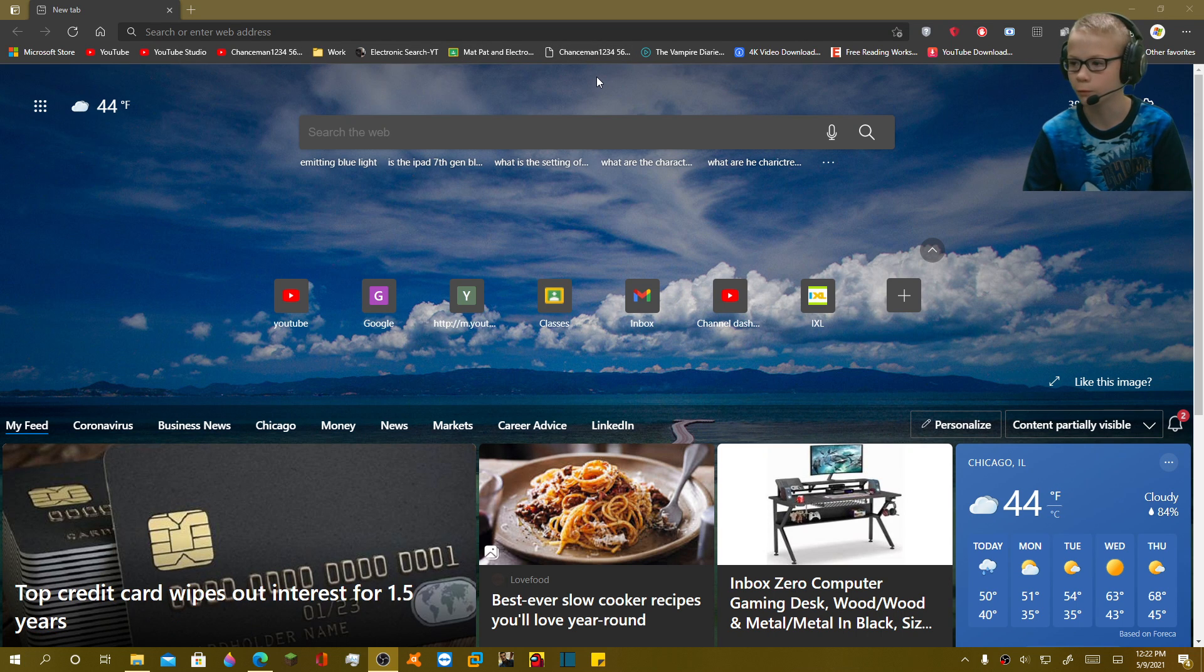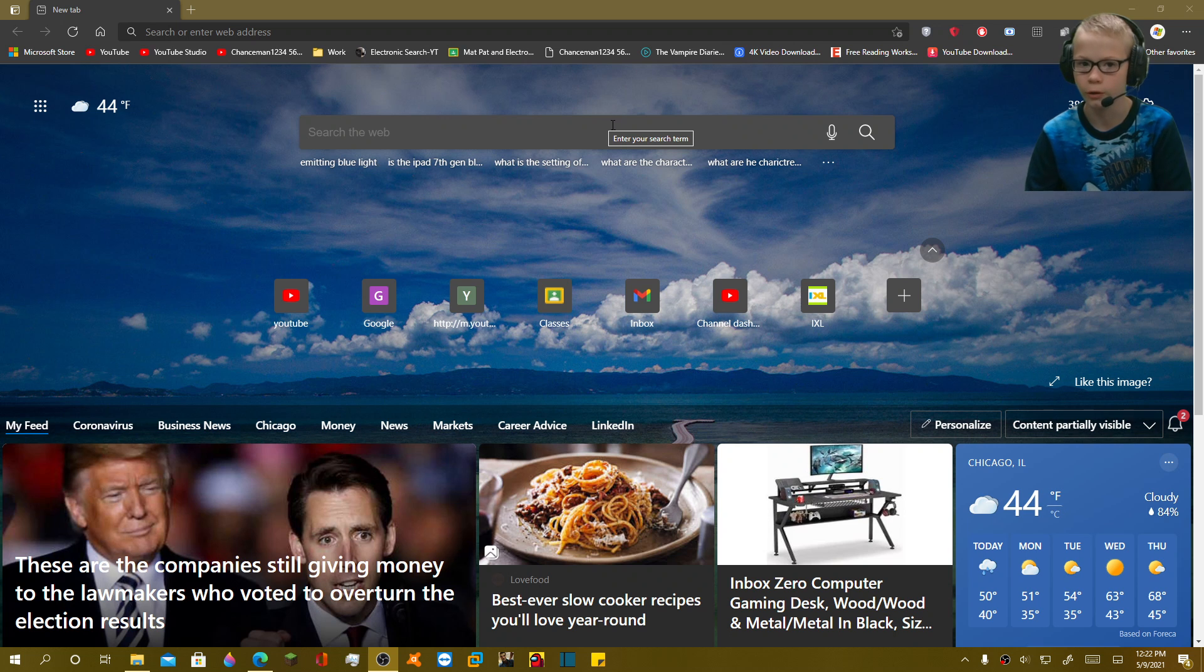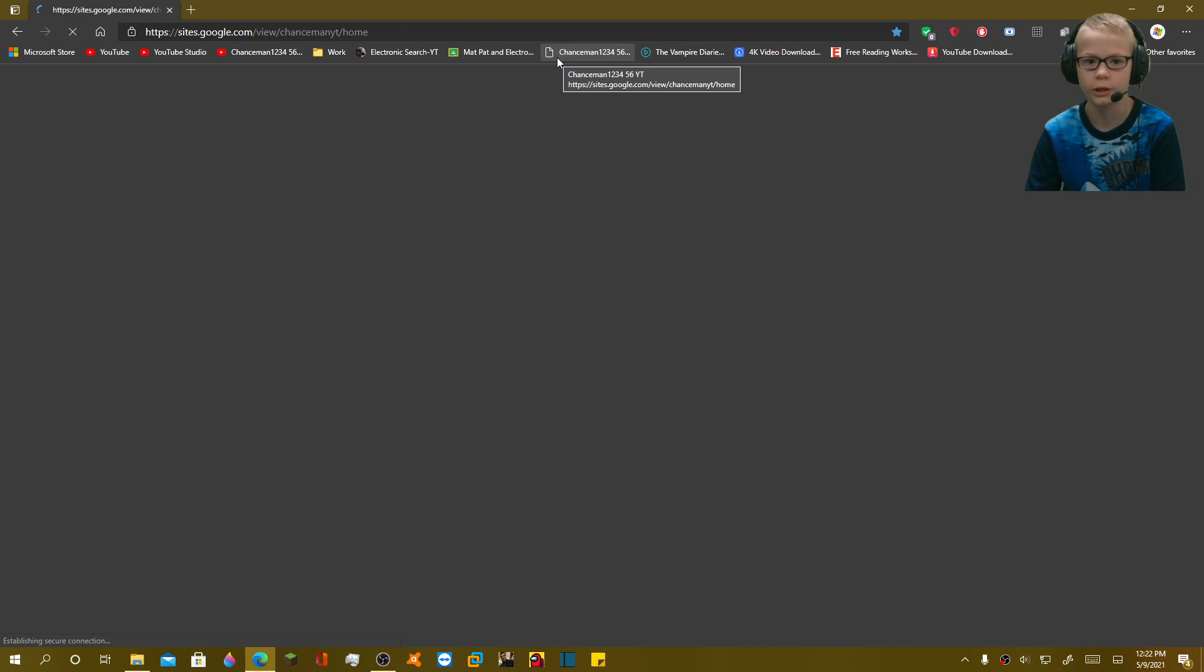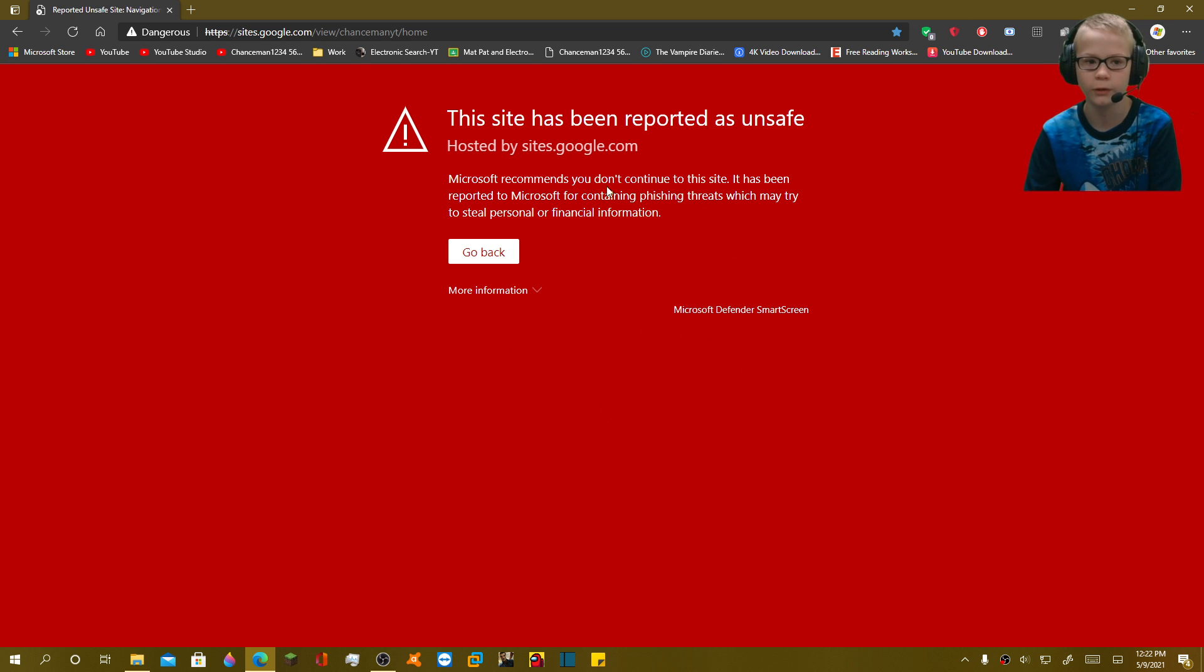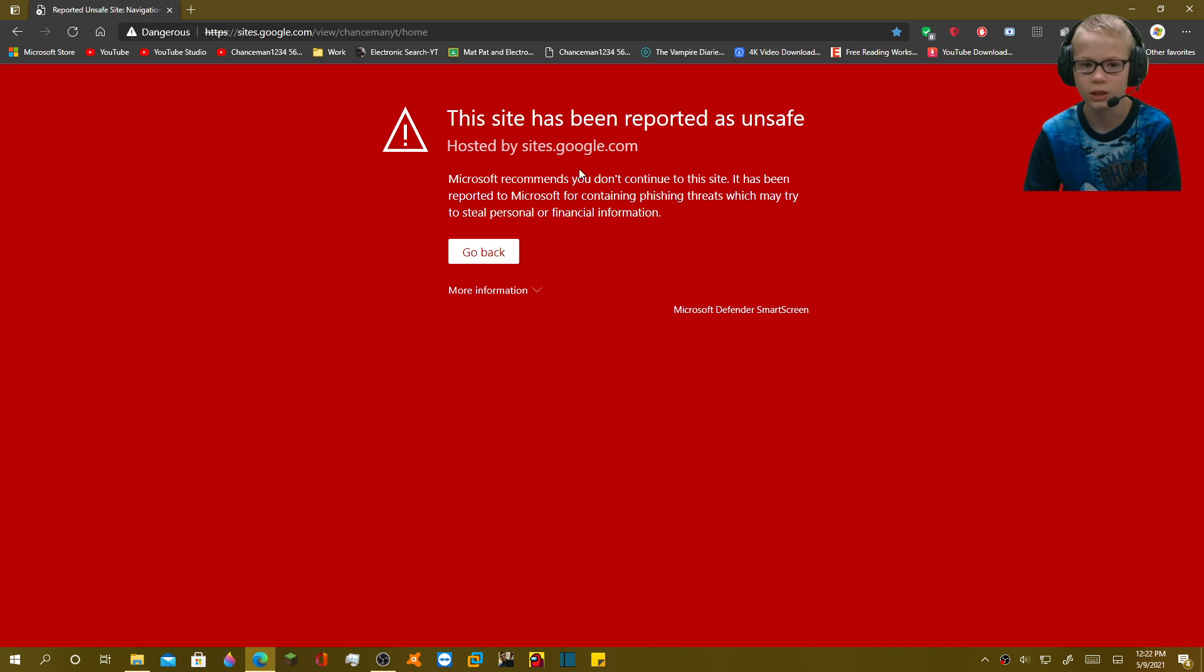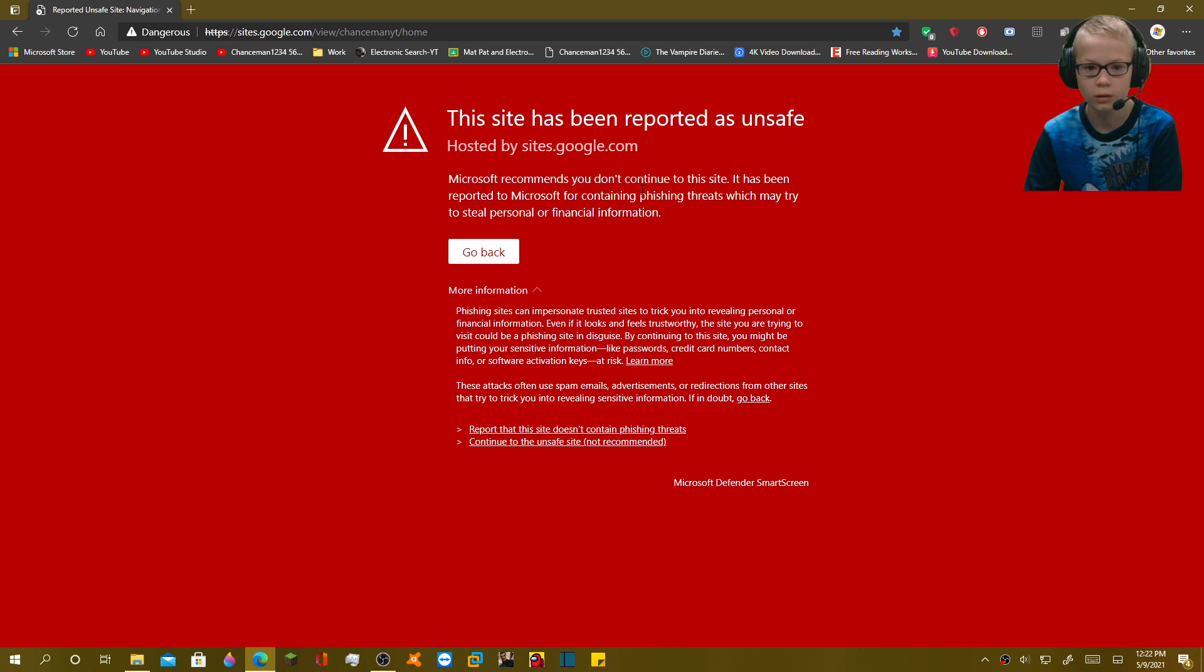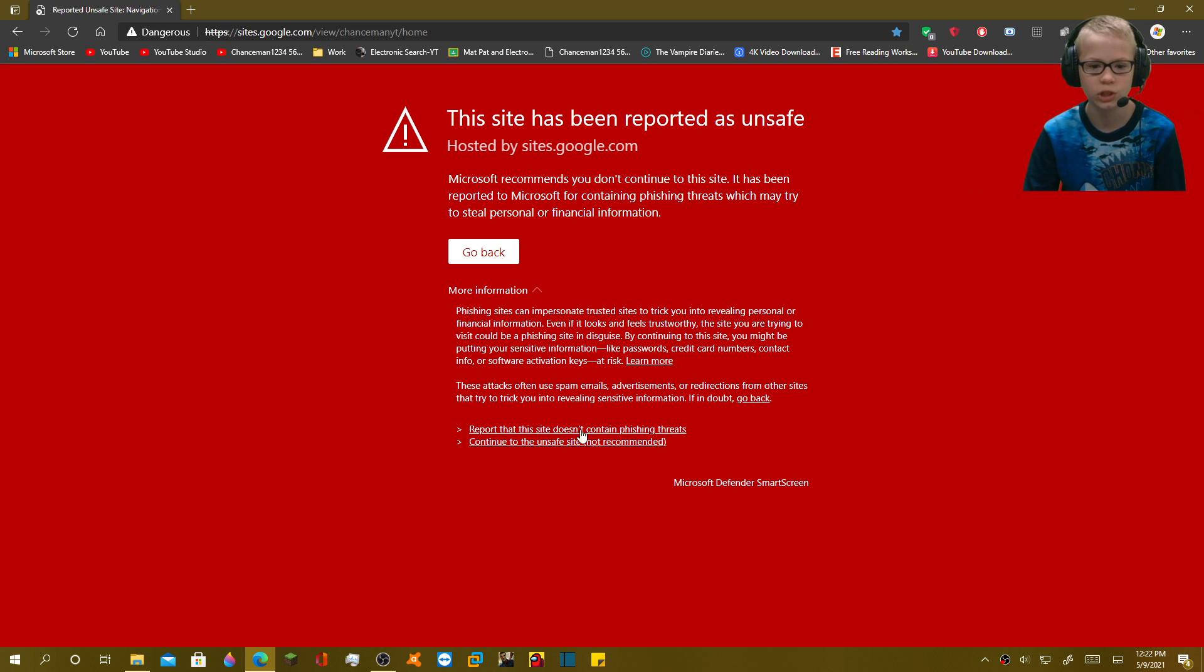Chanceman123456, my friend, the Electronic Surge 3.0 website has a missing icon, so I clicked on it. For some reason, the Microsoft Defender SmartScreen dangerous thing, it has been reported as unsafe by sites.google.com. I don't understand why, and it says that we're collecting malware and viruses and data? What is this junk?